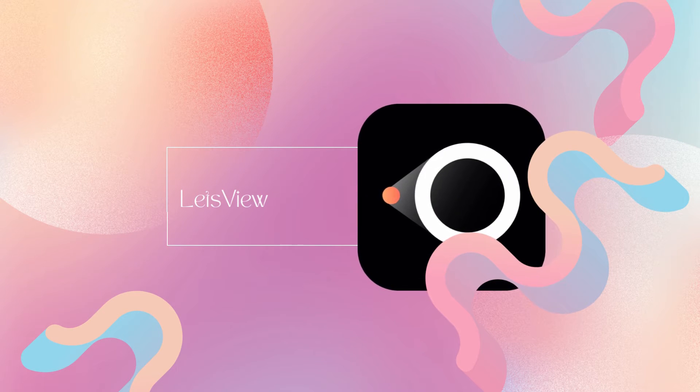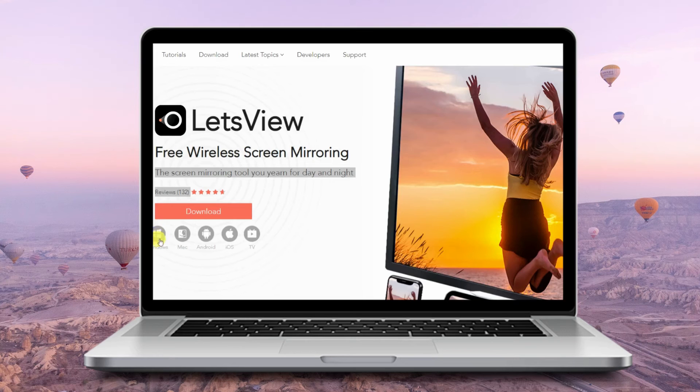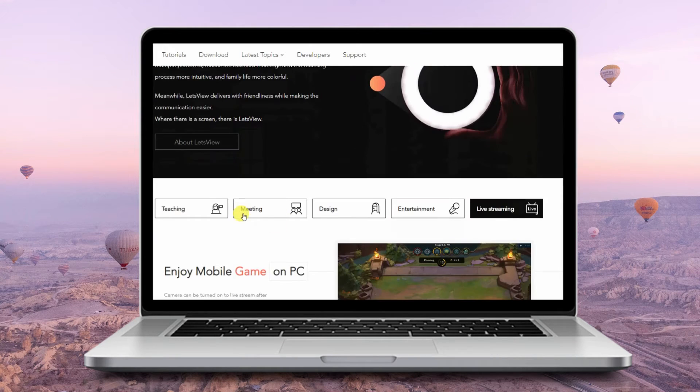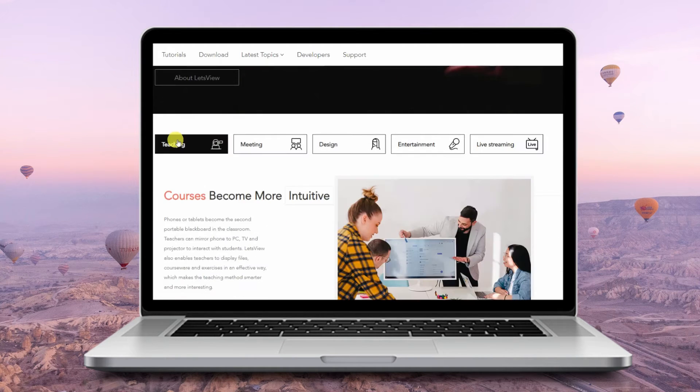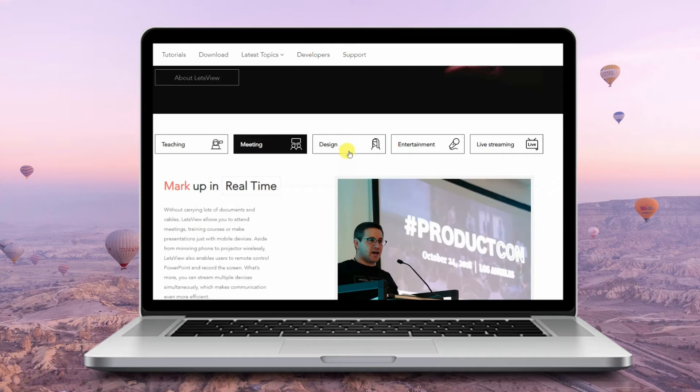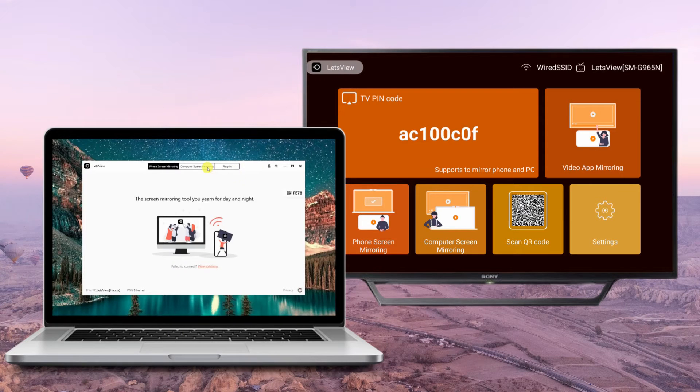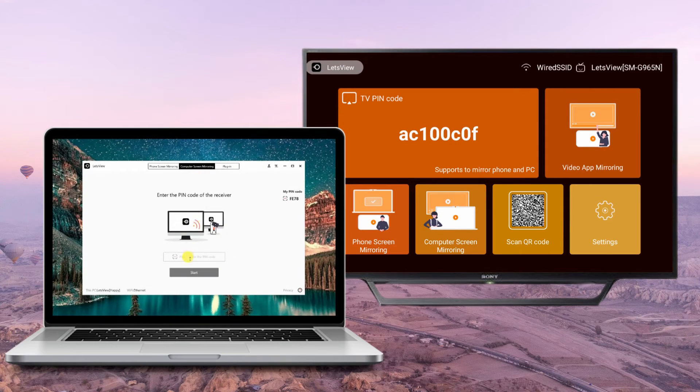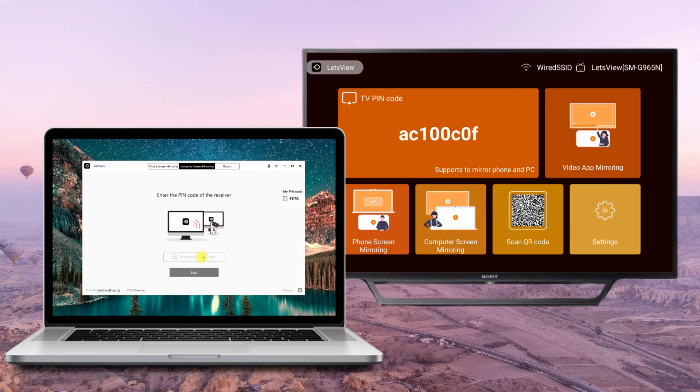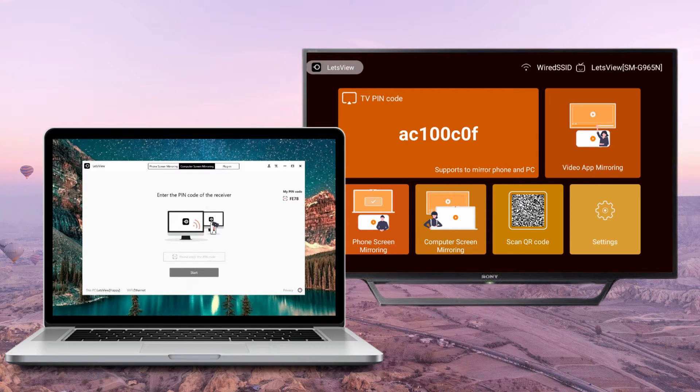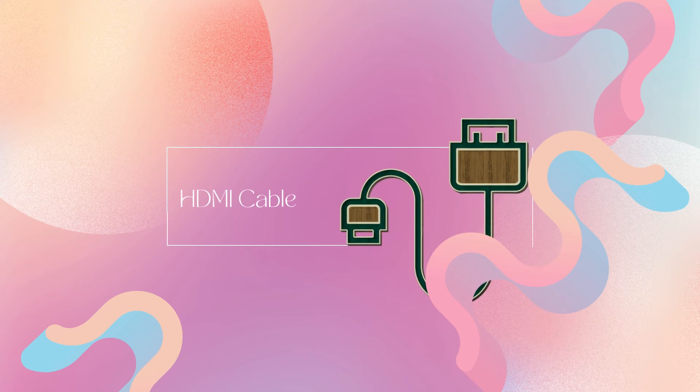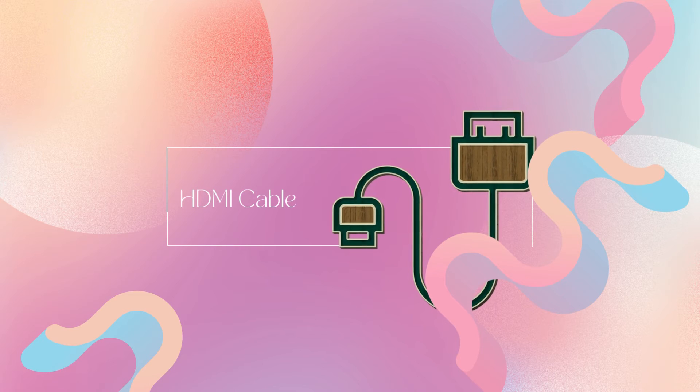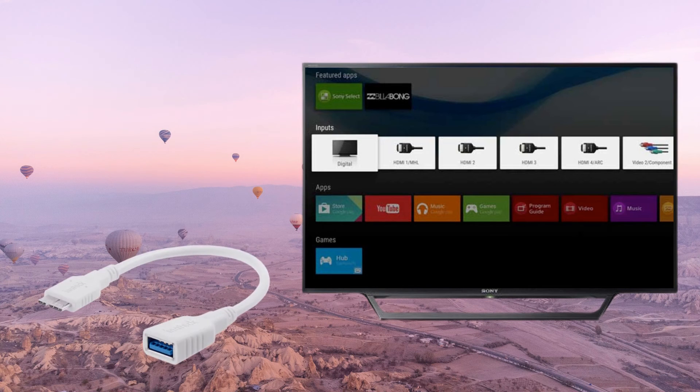For our next tool, we have Let's View. Download Let's View on your laptop and Sony TV, launch the app on both devices, and click computer screen mirroring. Enter the code displayed on your TV and tap start to mirror.